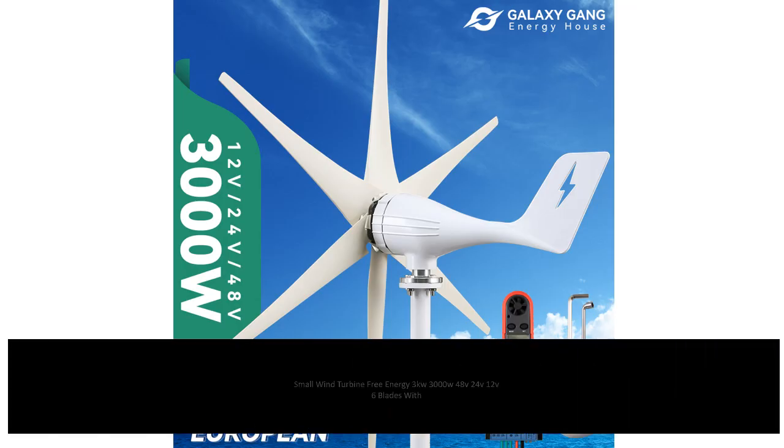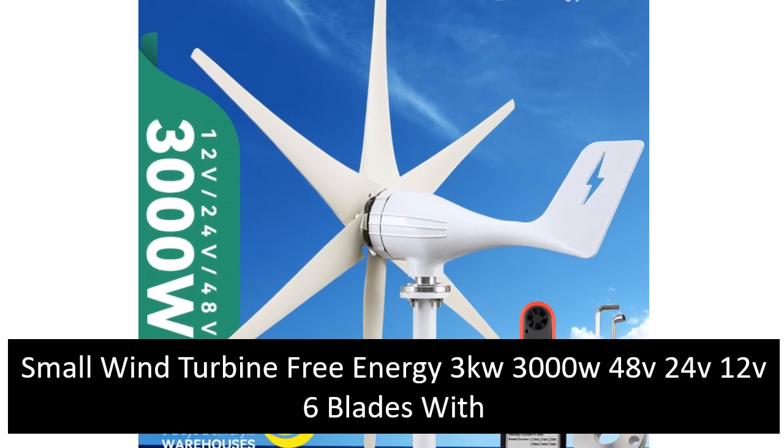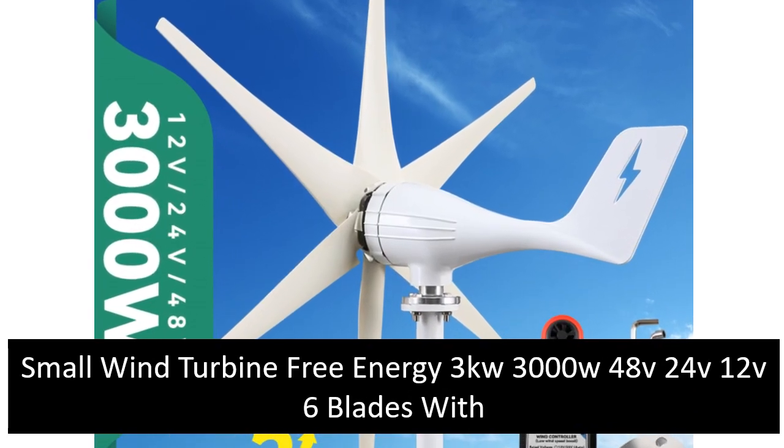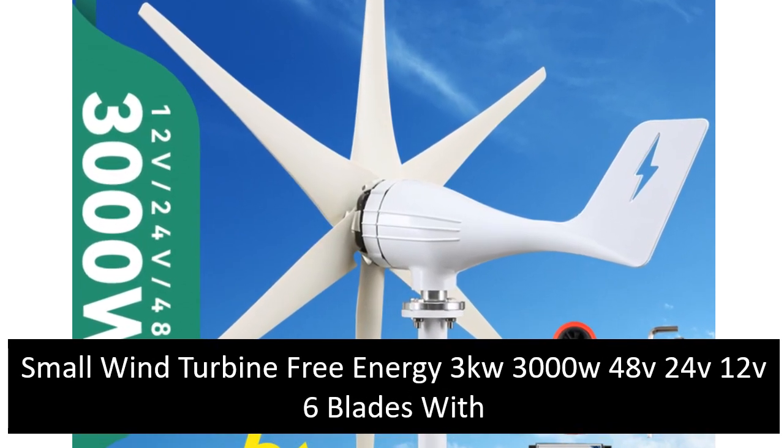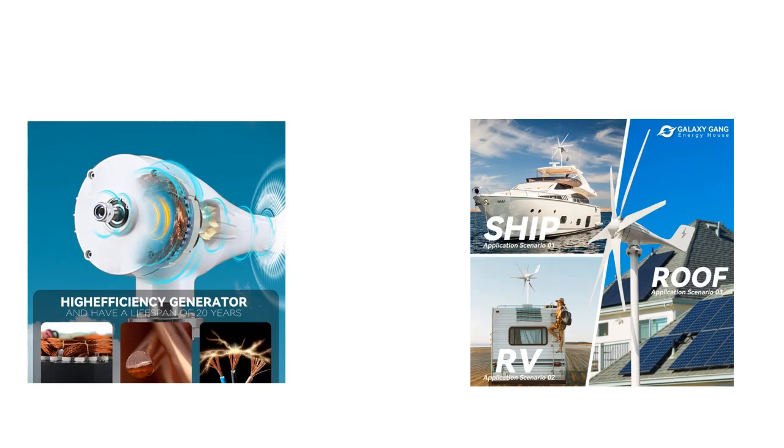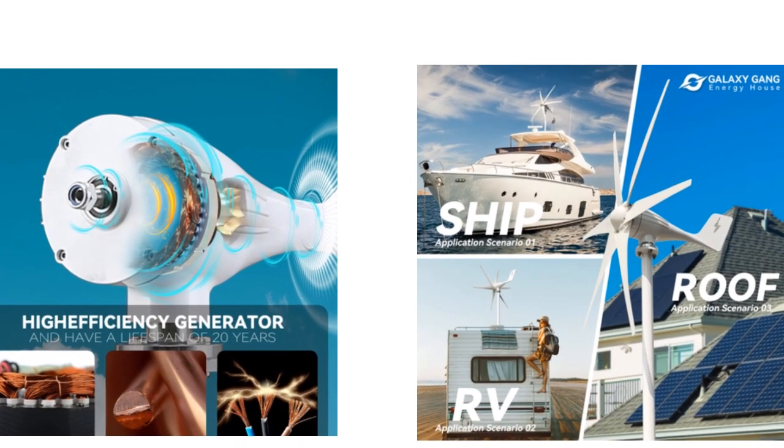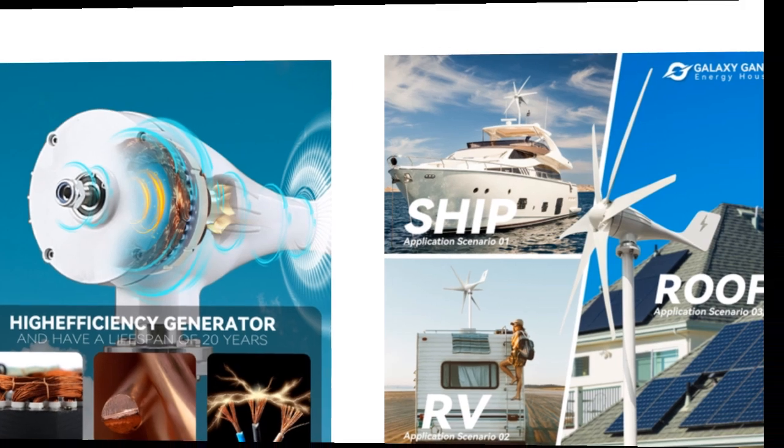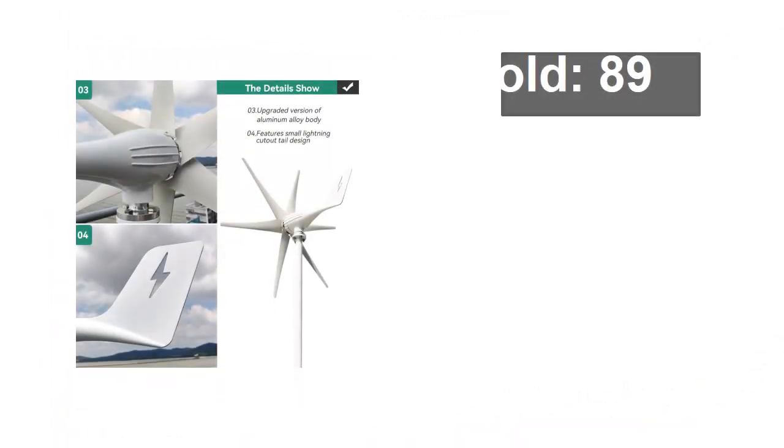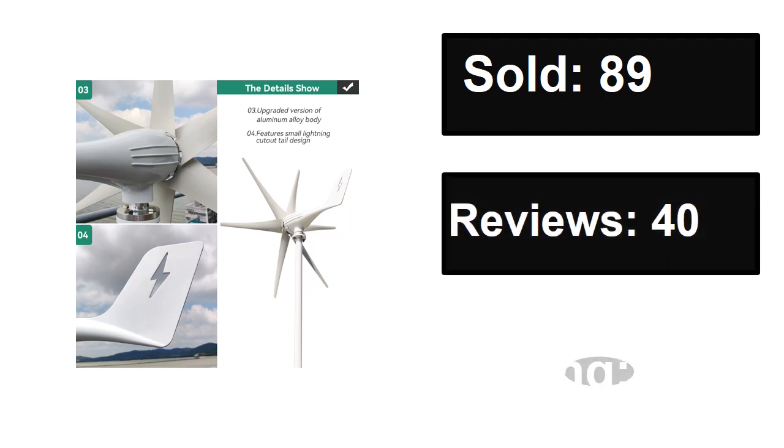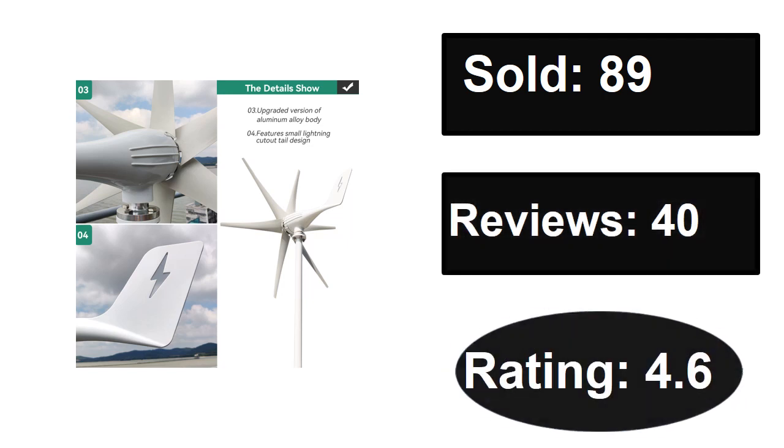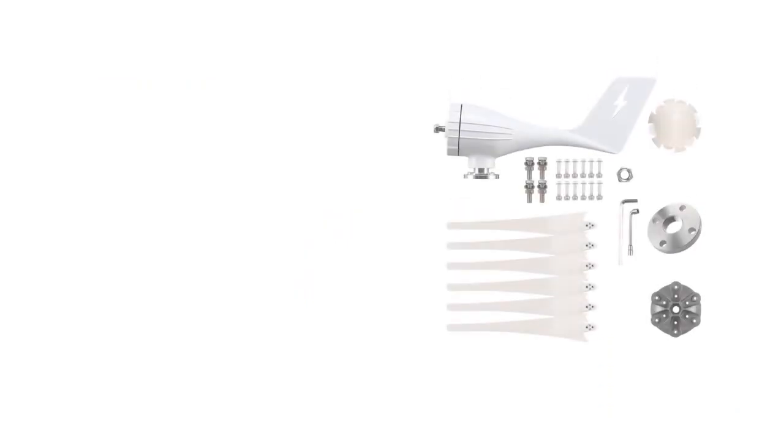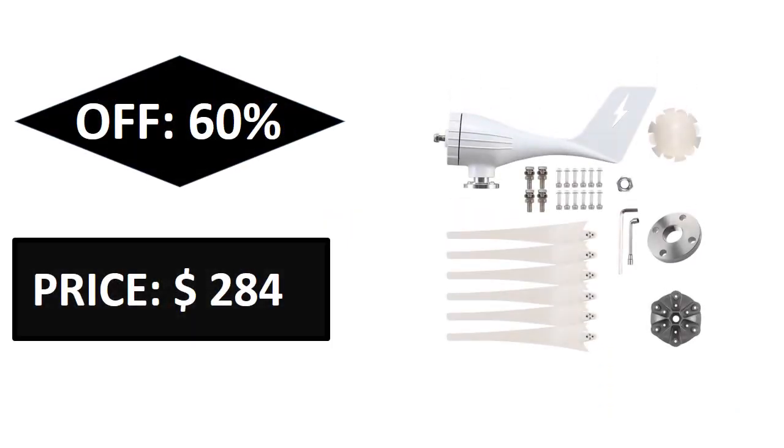At number three. Sold, reviews, rating. Extra percent off, price. Price can be changed at any time.